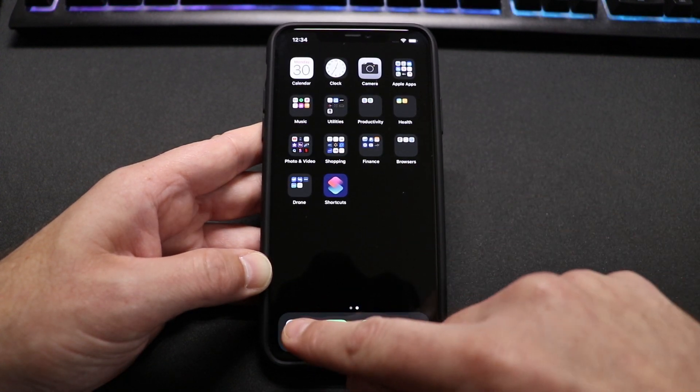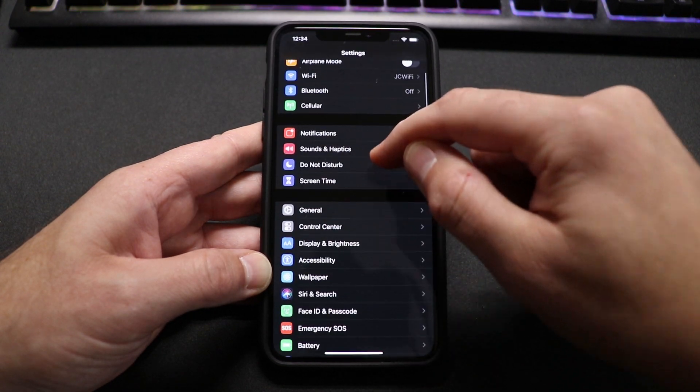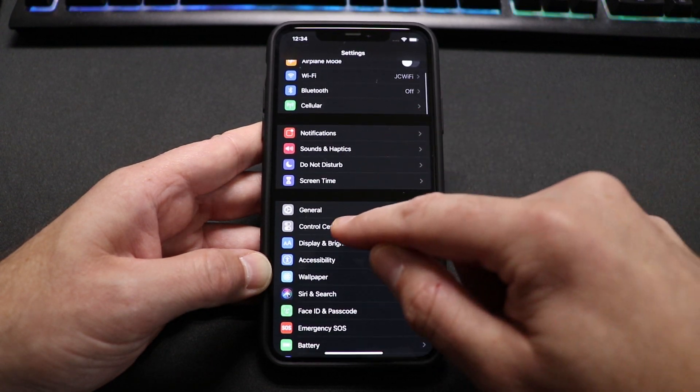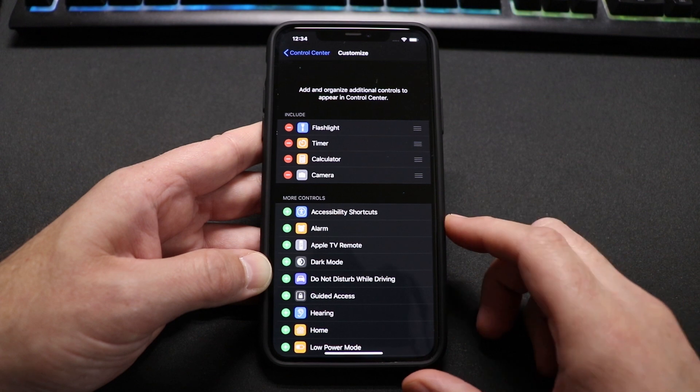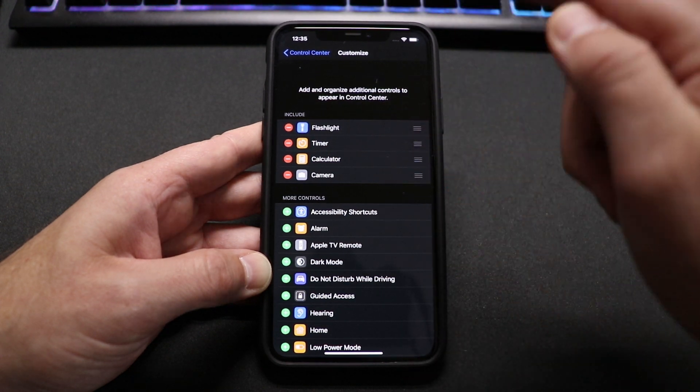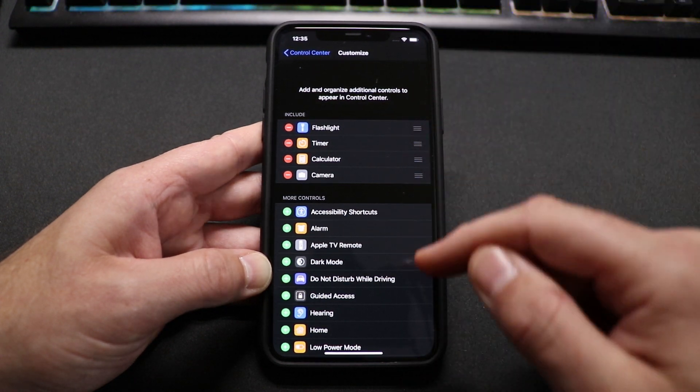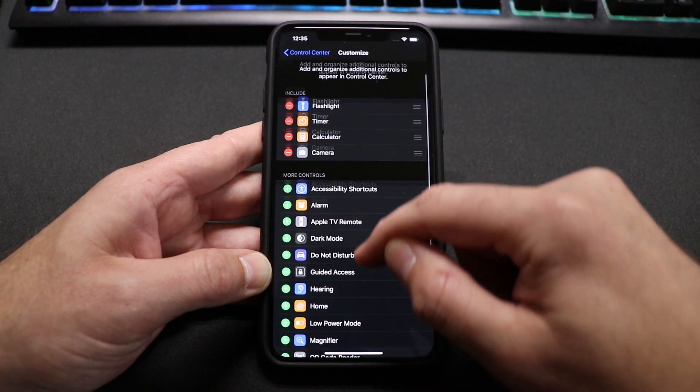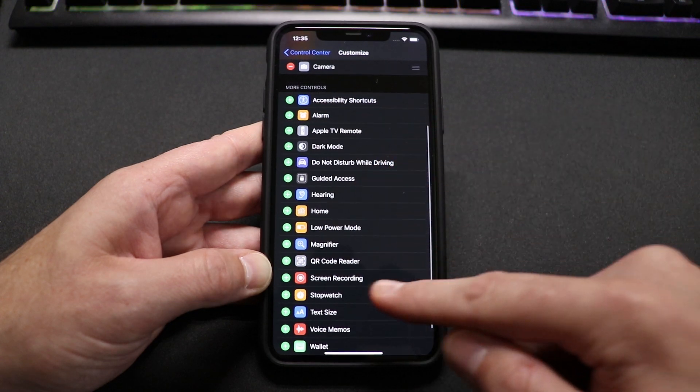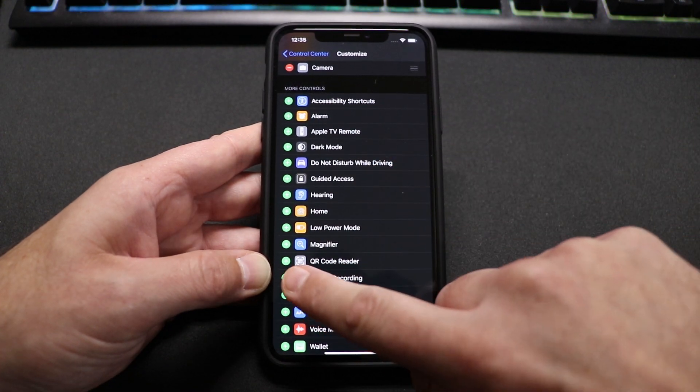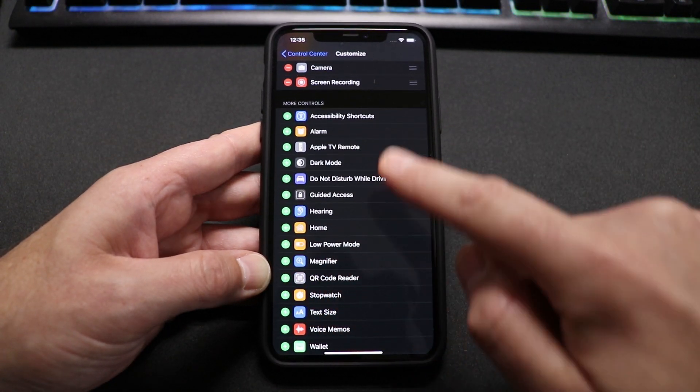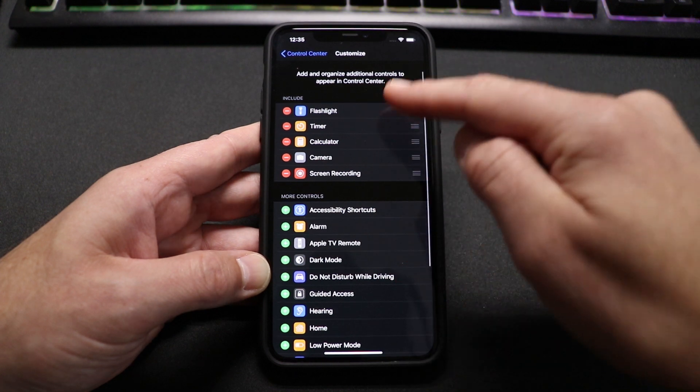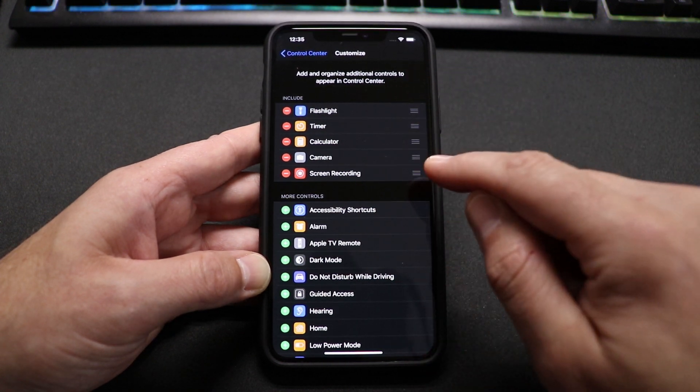So go ahead and go into Settings. Then you want to scroll down to where it says Control Center and choose that. Choose Customize Controls. These are the items here that are actually in the control center showing right now. We want to go down here to More Controls until we find Screen Recording. All you need to do is touch this little green circle with the plus and that adds it right here to the control center.